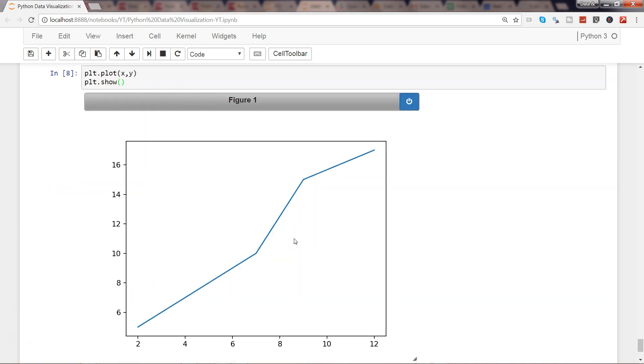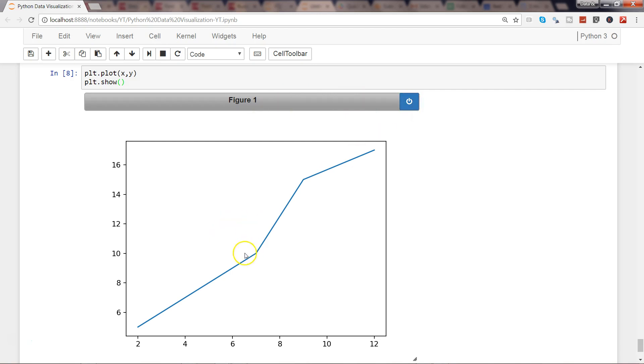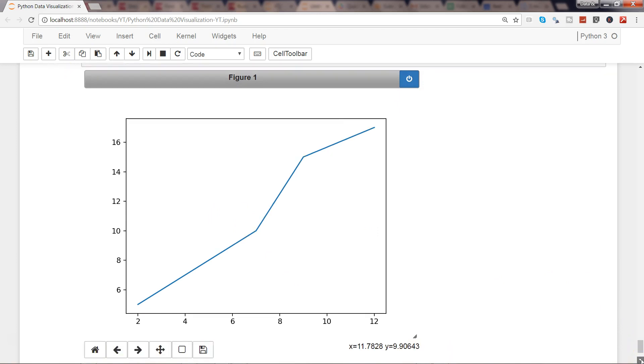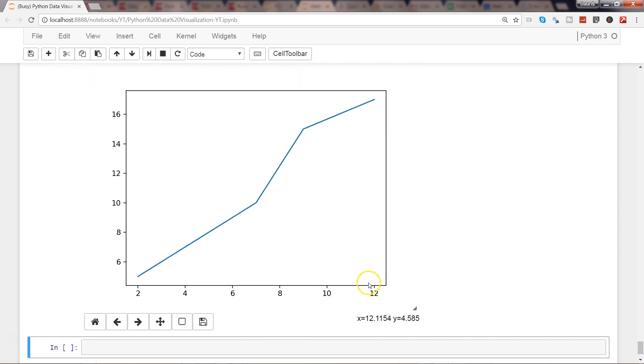Well, here is our chart—simple line chart based on some random values. And if you see, it has this stop interaction button so you can stop the interaction. But if you go down a little bit, you will find a couple of icons like home, back, forward, and then pan axis.